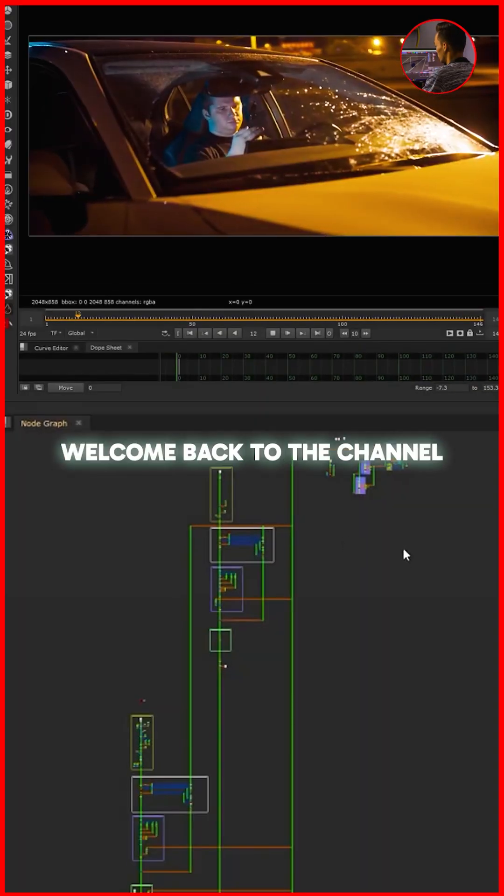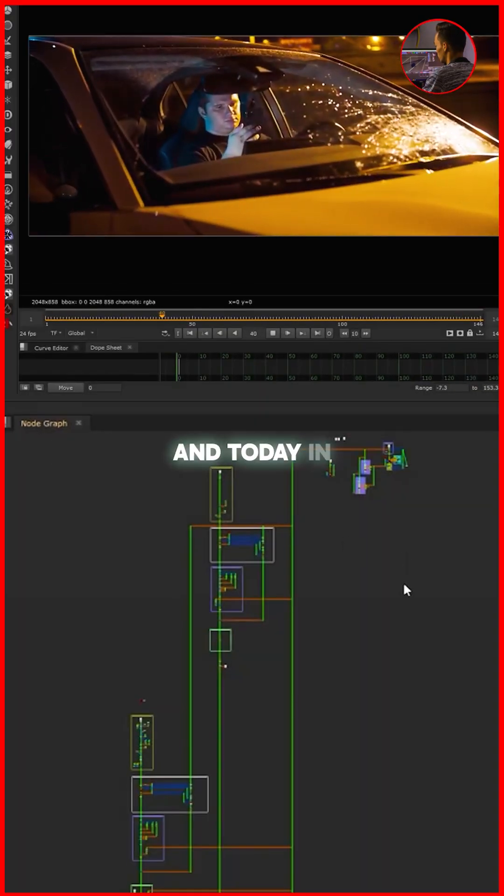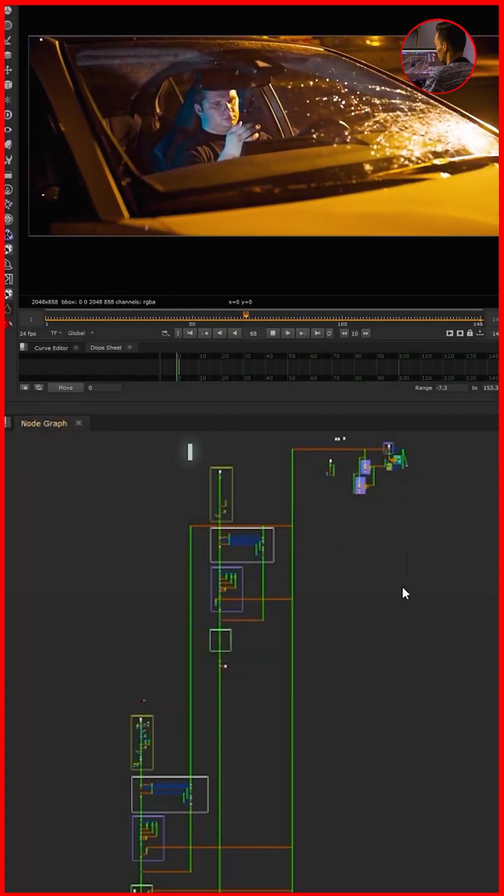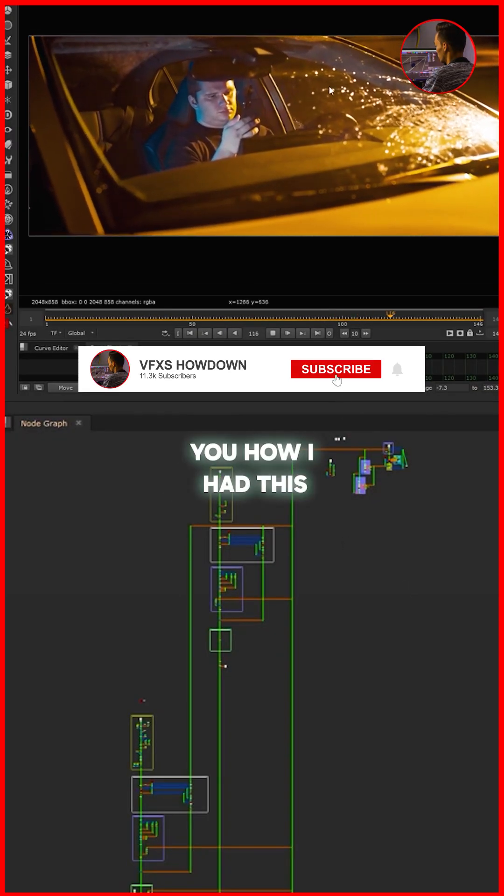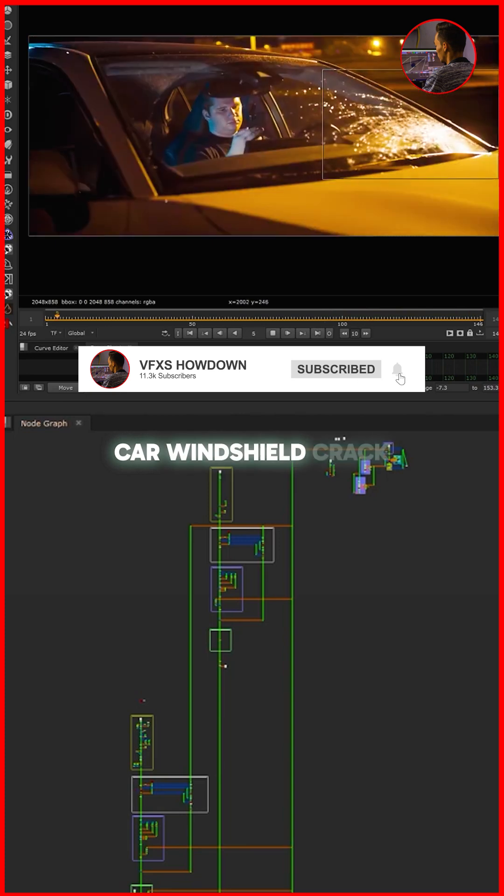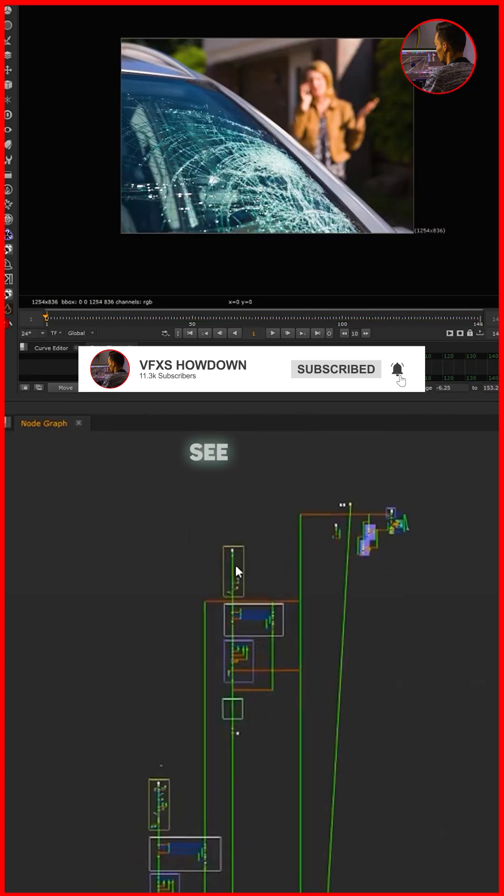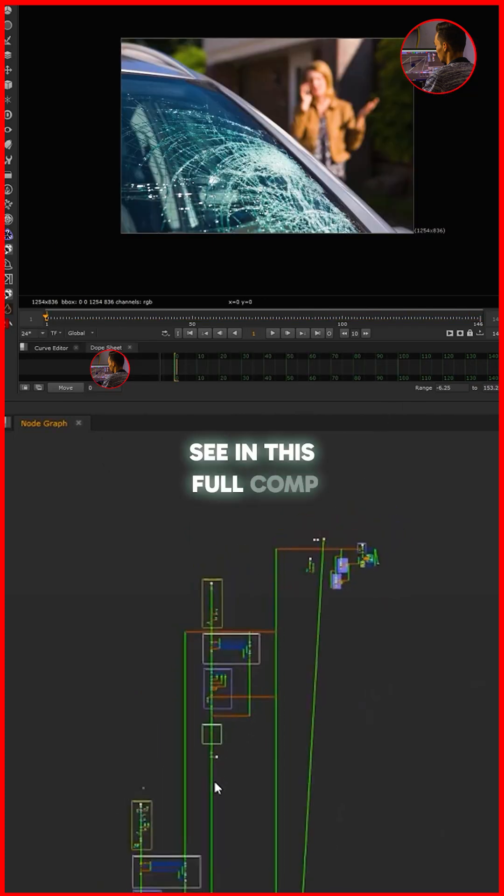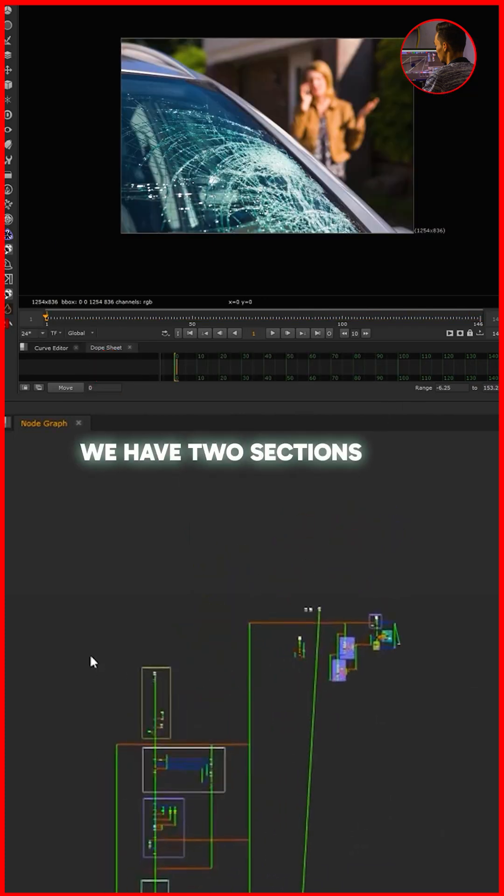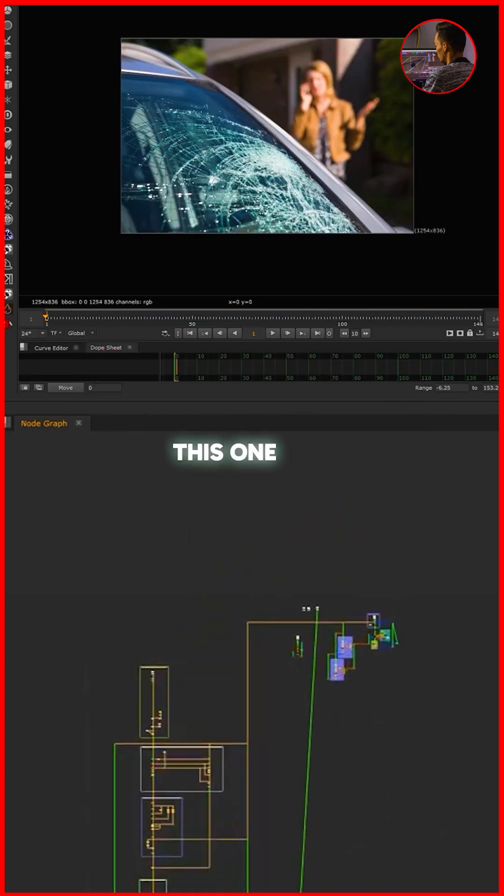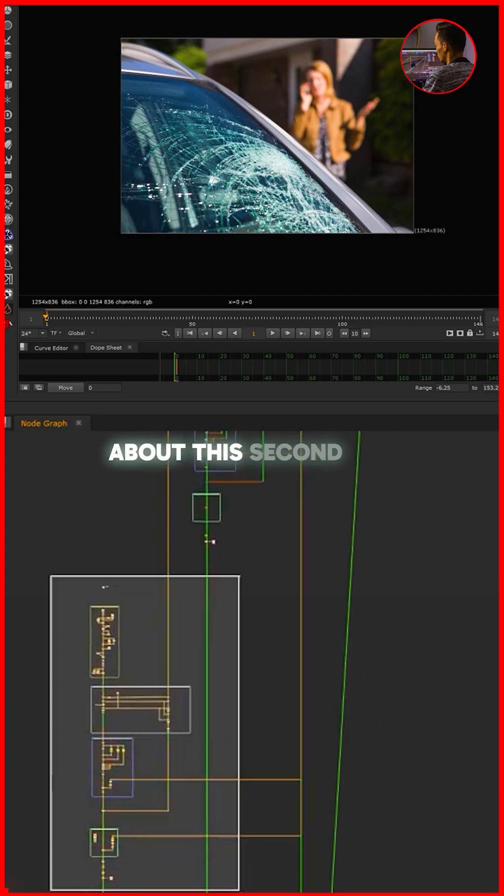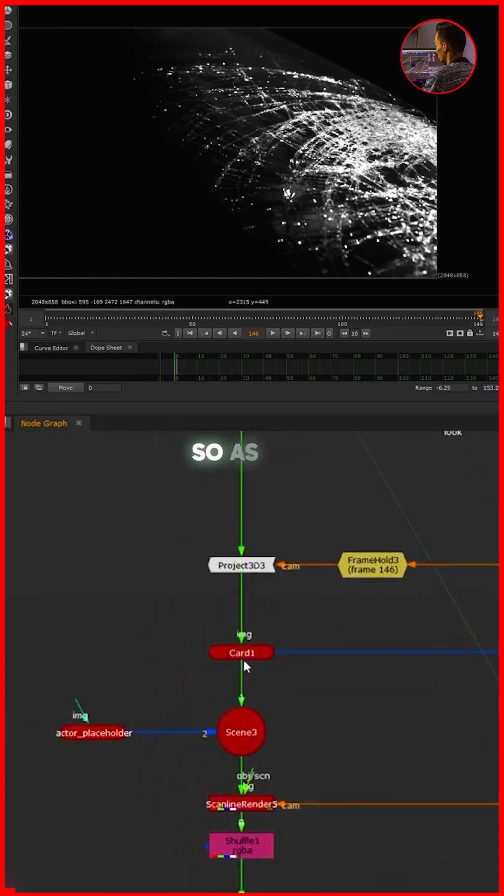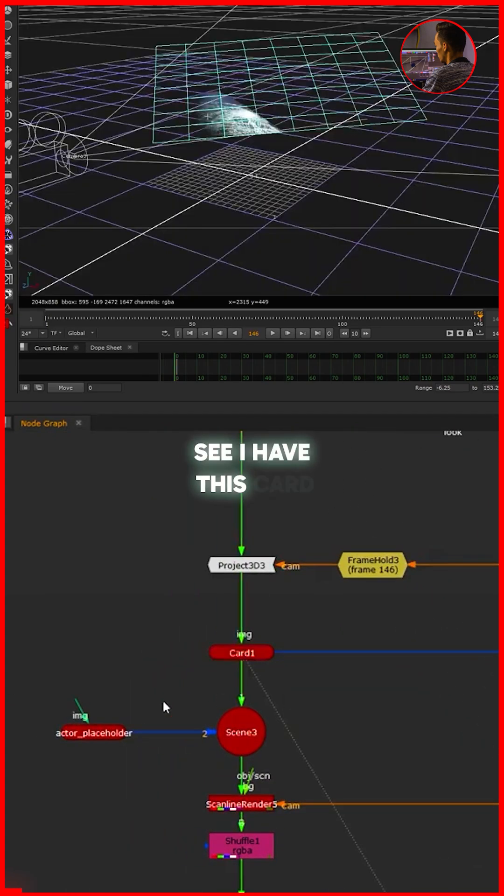Hello everyone, welcome back to the channel. Today in this tutorial I am going to show you how I add this car windshield crack. As you can see in this full comp we have two sections here - this one and this one. We're going to talk about this second one.